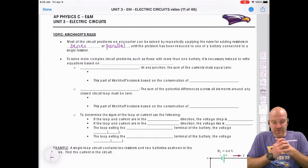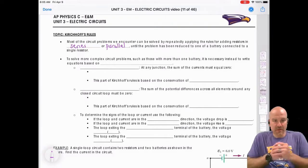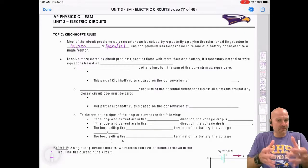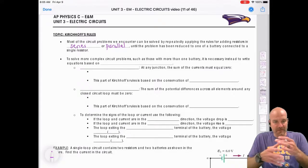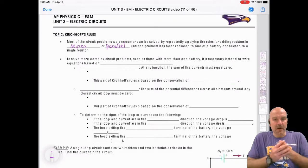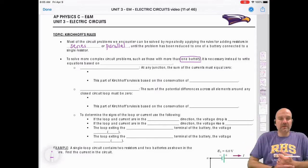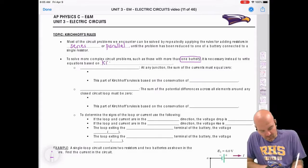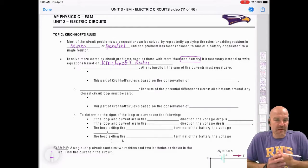We reduce problems down to one battery connected to a single resistor. That's simple circuits — parallel and series circuits can technically be simple circuits. To solve more complex circuits, especially ones that contain more than one battery, we're going to need equations based on Kirchhoff's Rules.